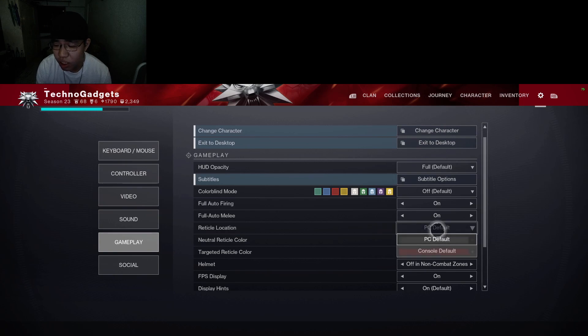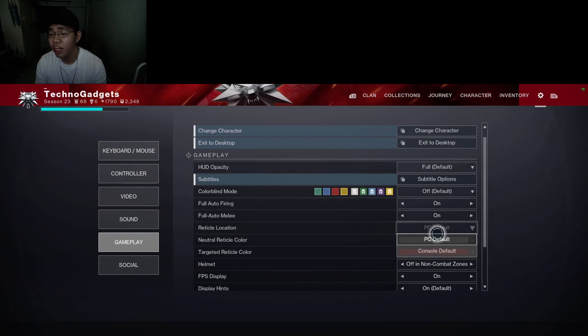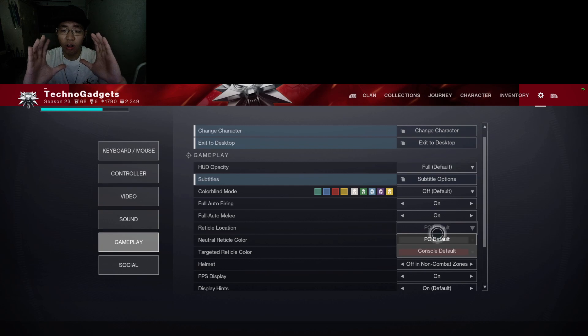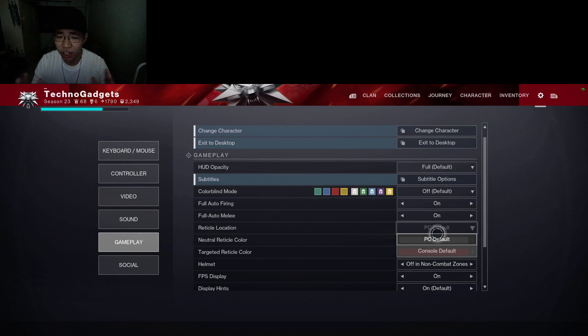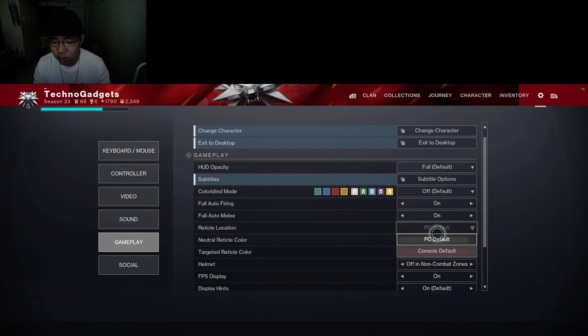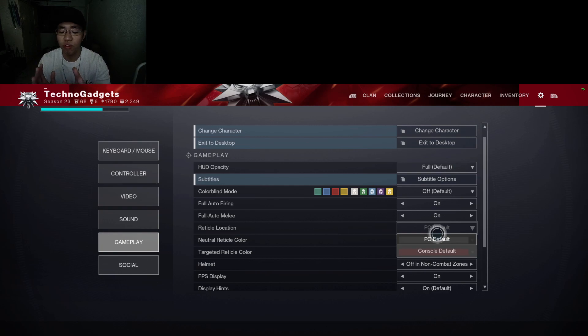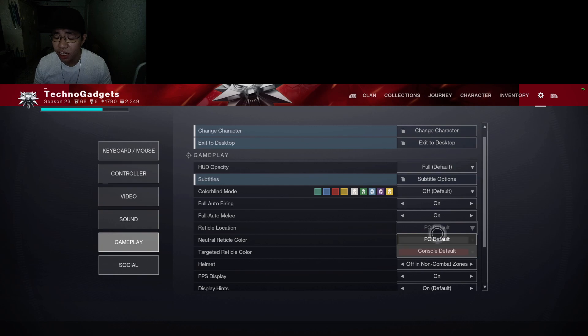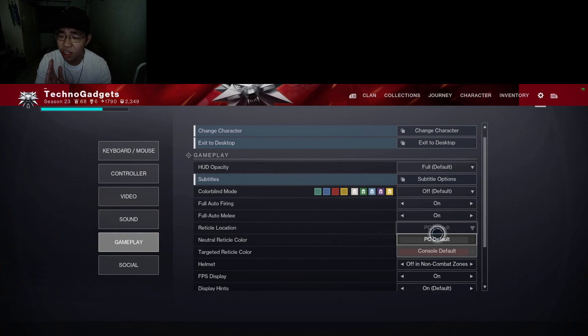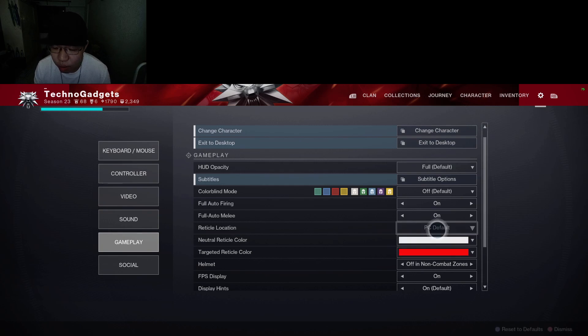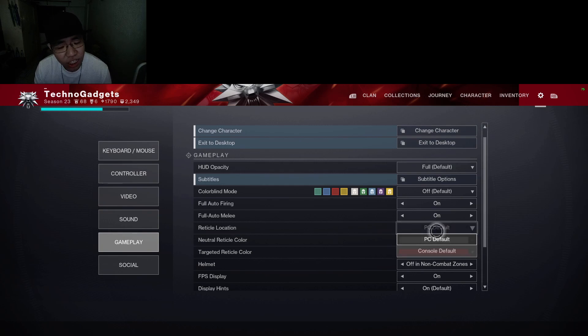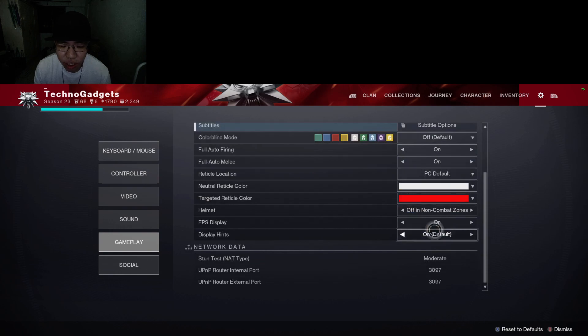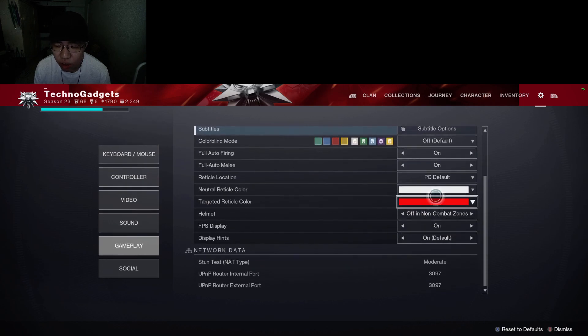For PC reticle location, you want to turn it on to PC, this way when you aim down sight, your crosshair is perfectly at the center of your screen. A lot of monitors nowadays have built-in crosshairs, so you can use that with your regular crosshair that is given to you in Destiny with all of your weapons. You'll be much easier to pinpoint enemies. That is what I would suggest, even though you're using a controller, just use the PC default. Natural reticle color: you can pick any of these colors. I like to keep it default. Target reticle color: red as well, stands out the most.